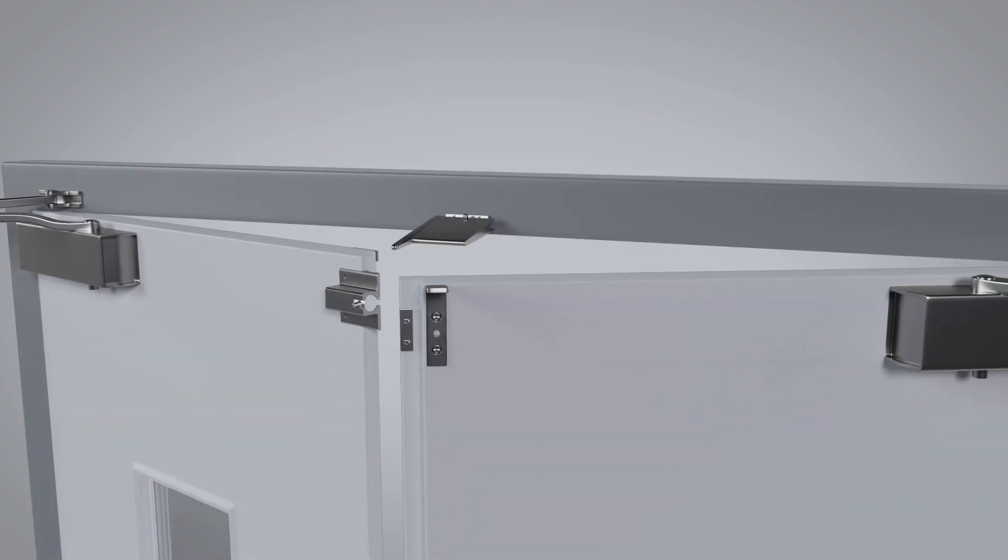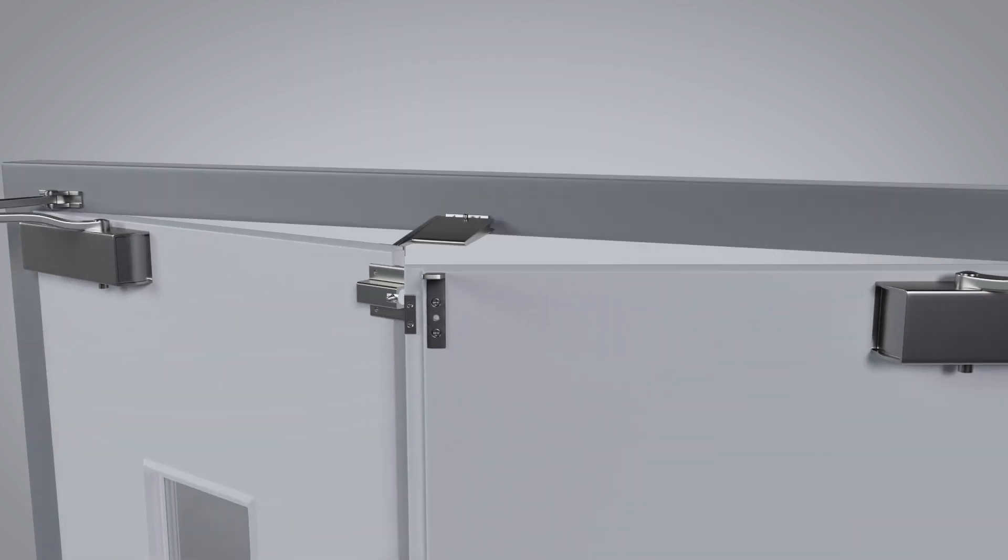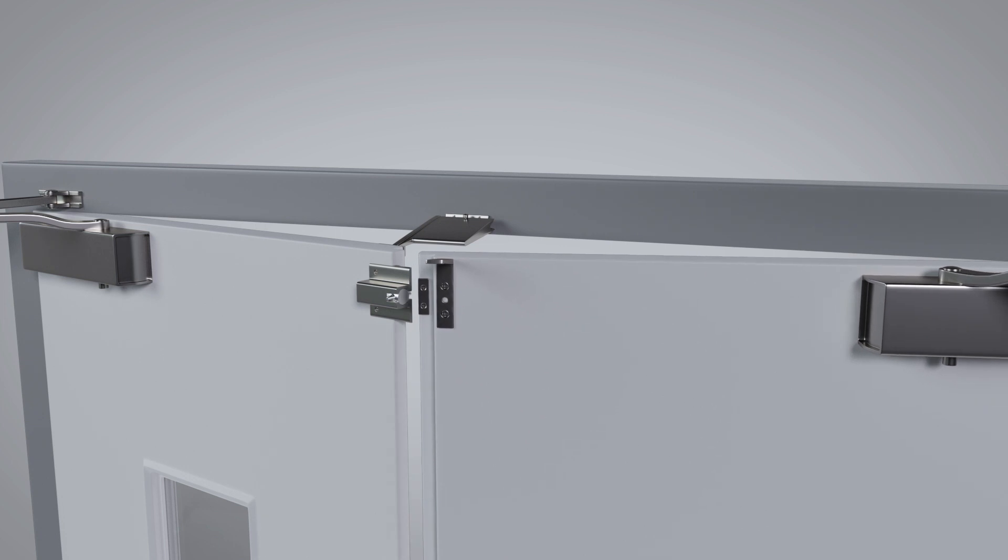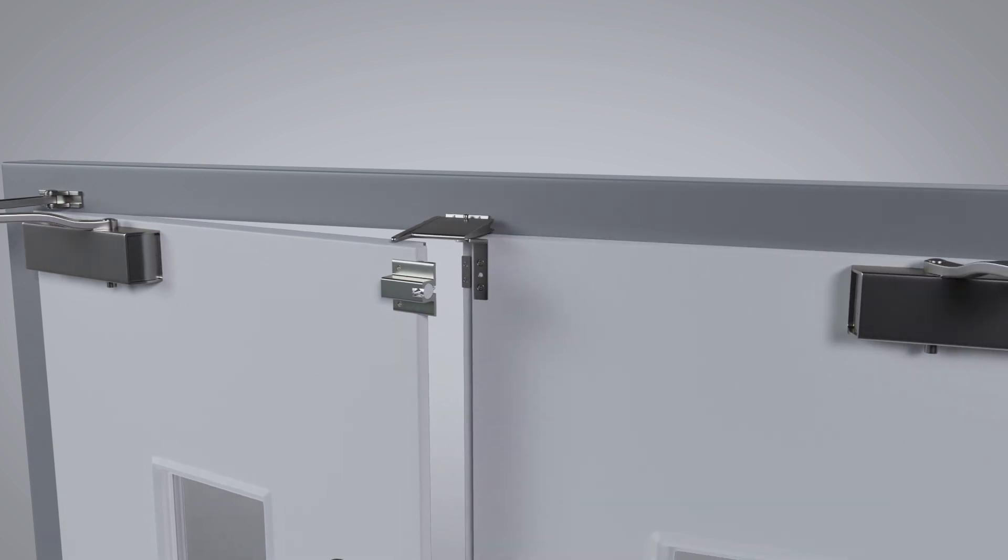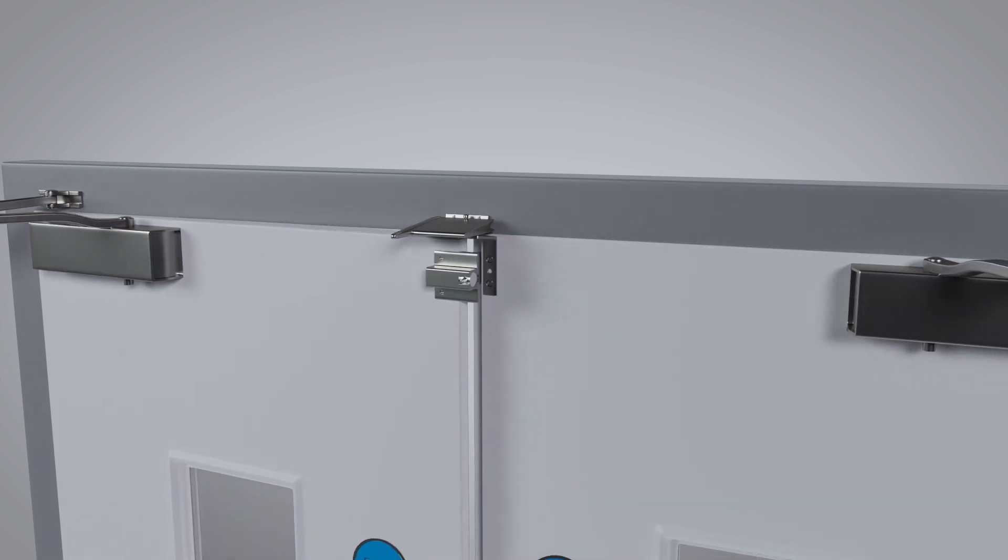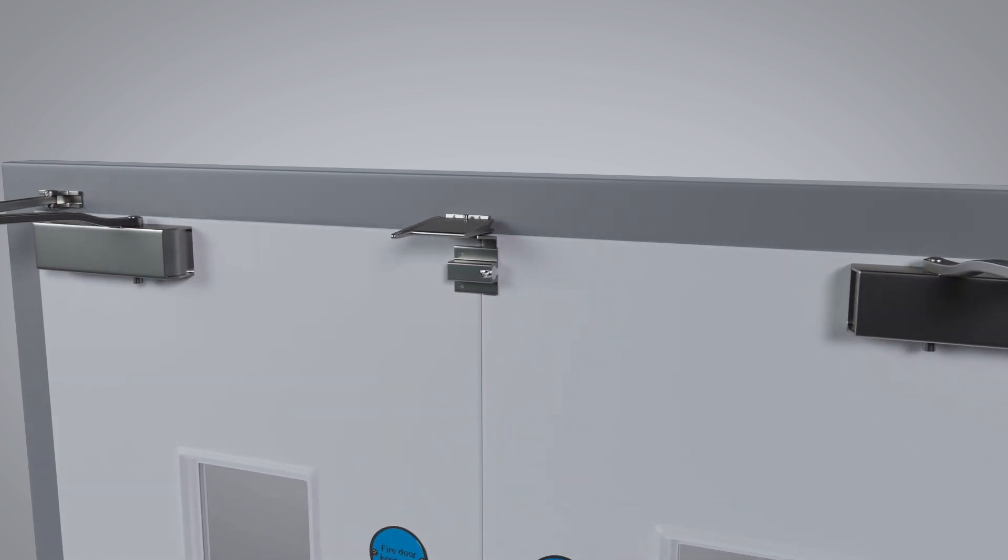As the first closing door shuts, the angle on the door lifts the body, which allows the second door to be released and close in the correct sequence.